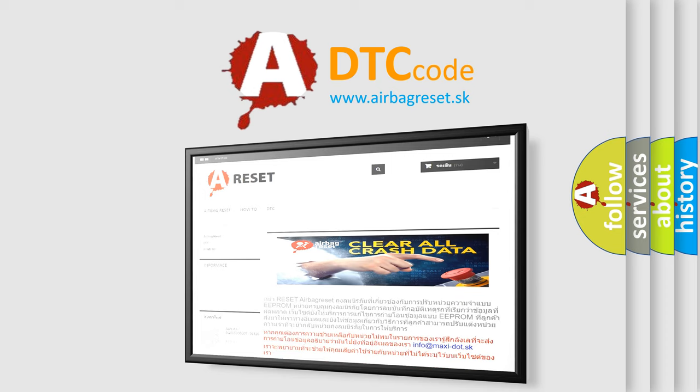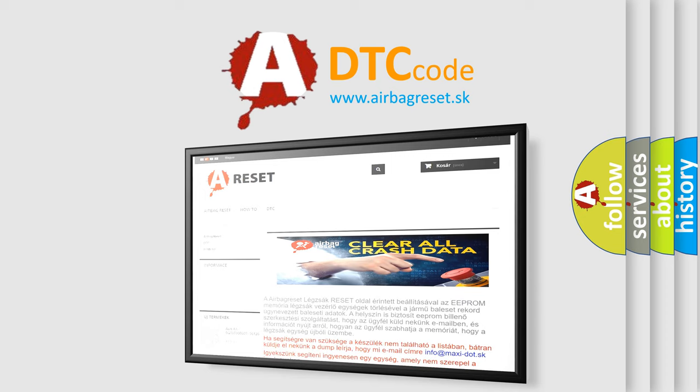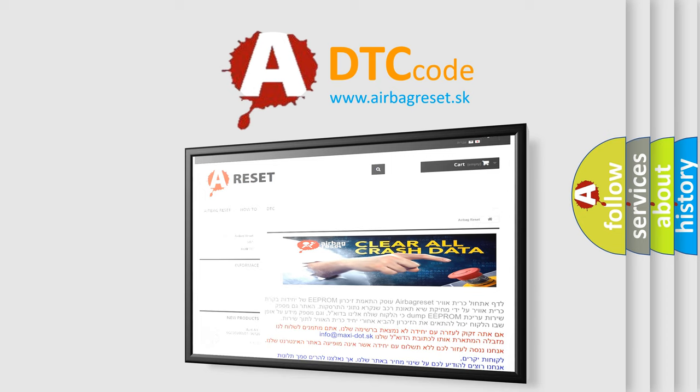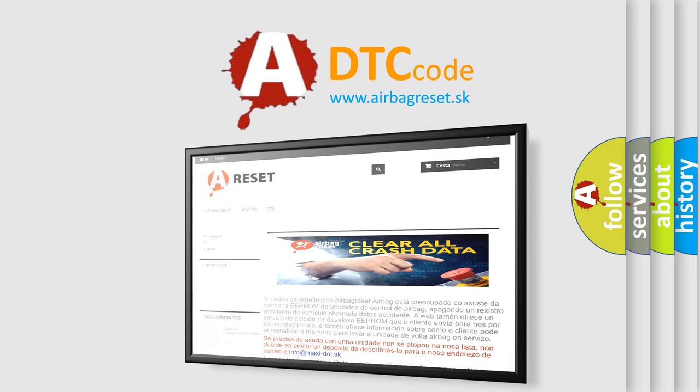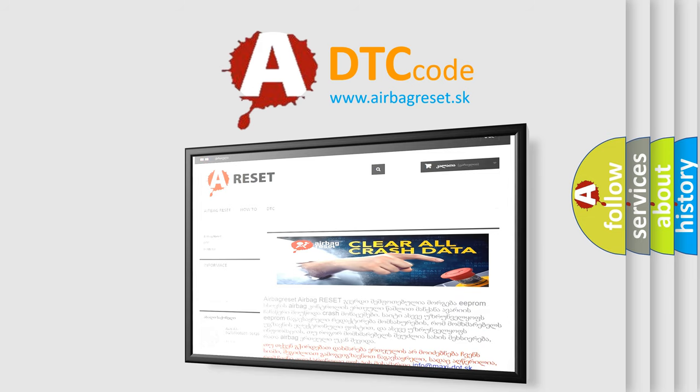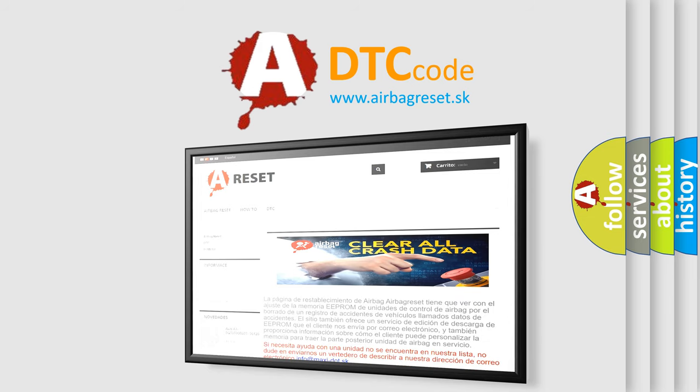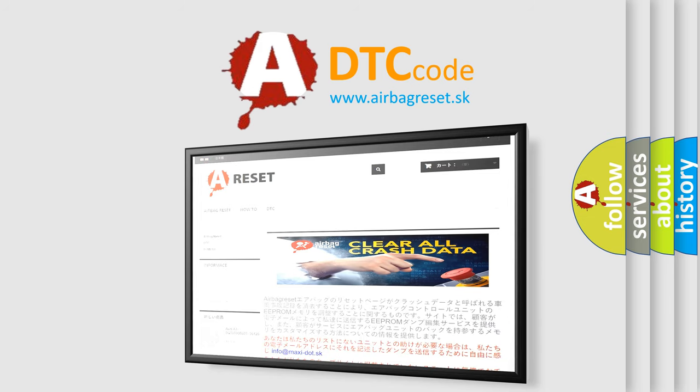The Airbag Reset website aims to provide information in 52 languages. Thank you for your attention and stay tuned for the next video.